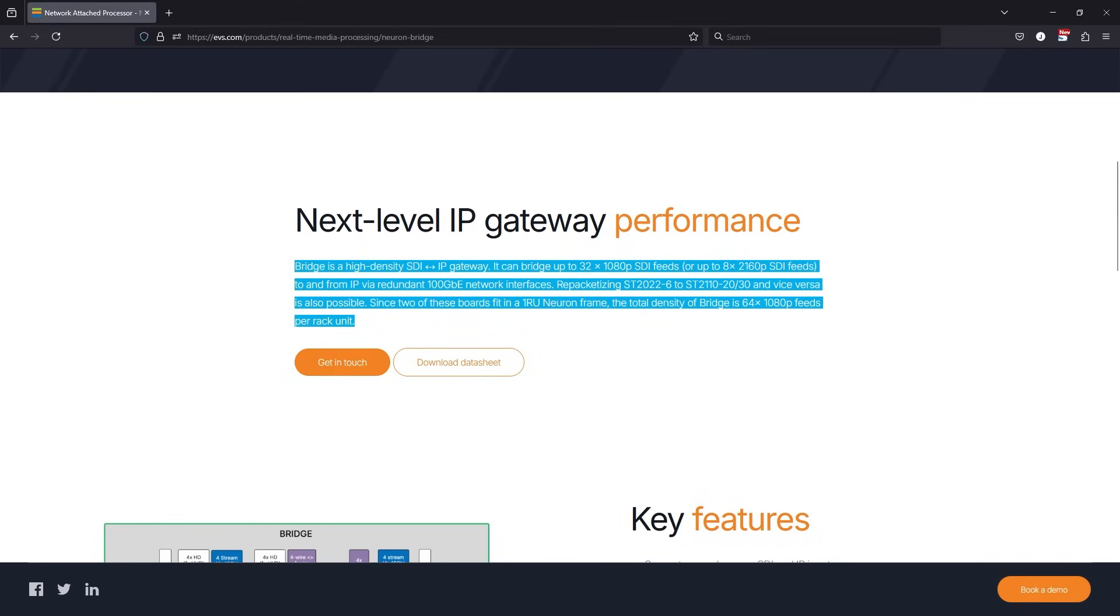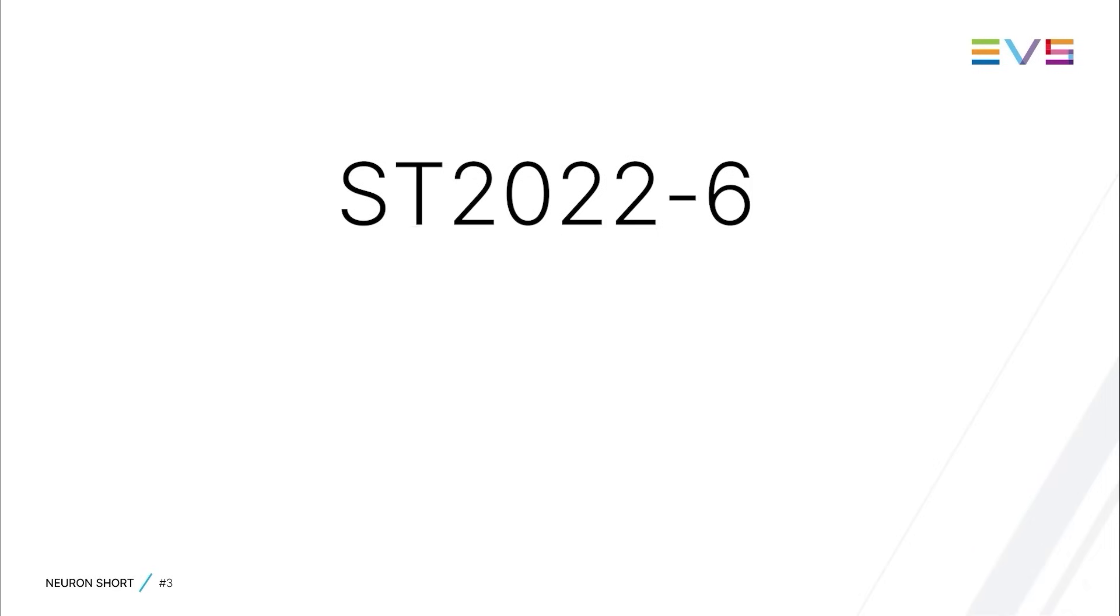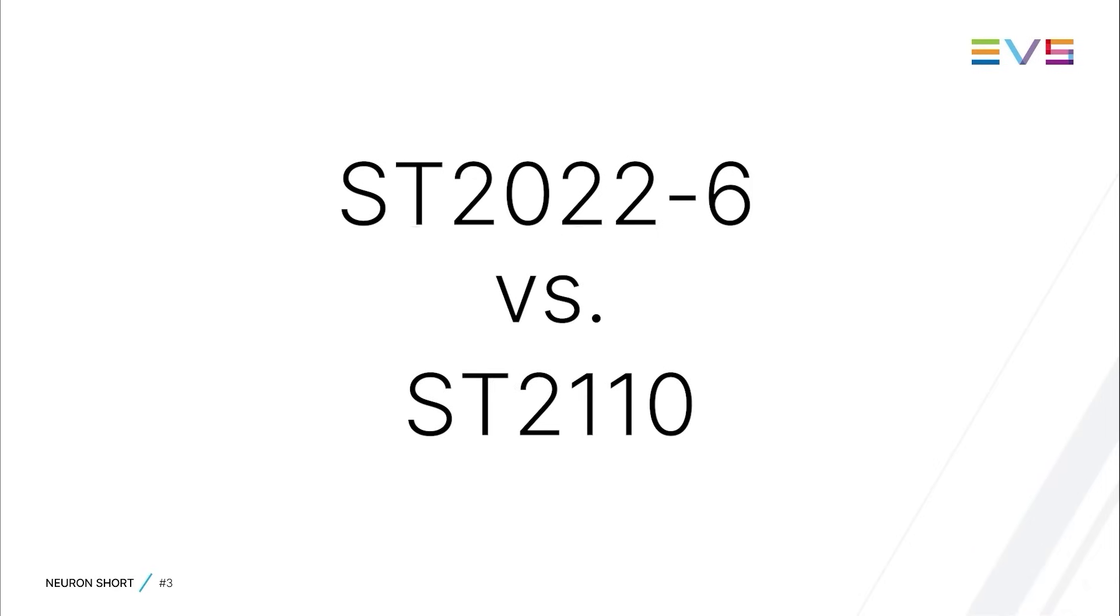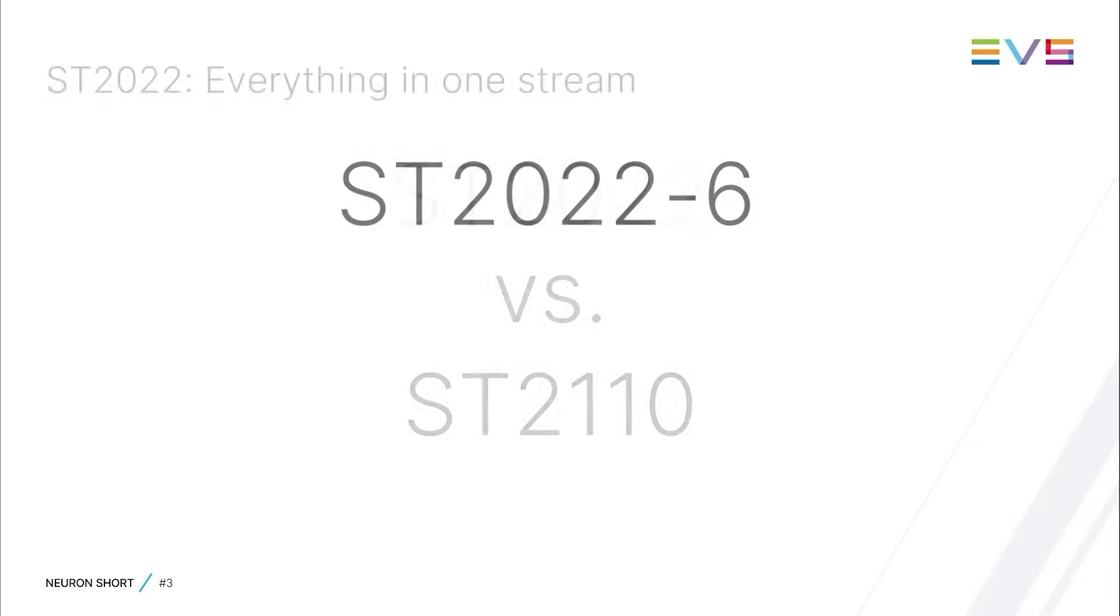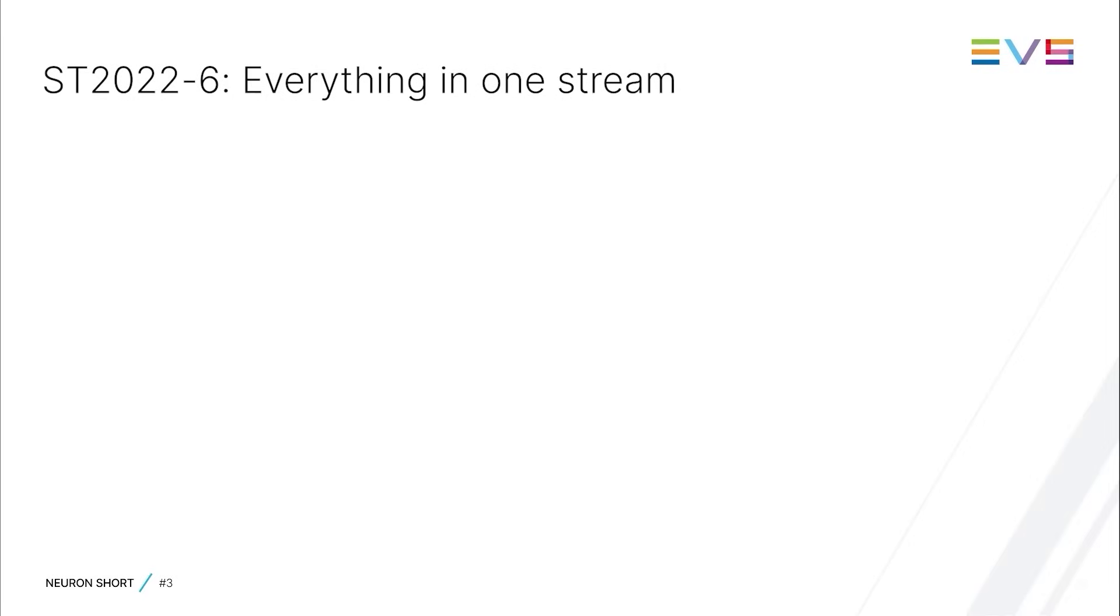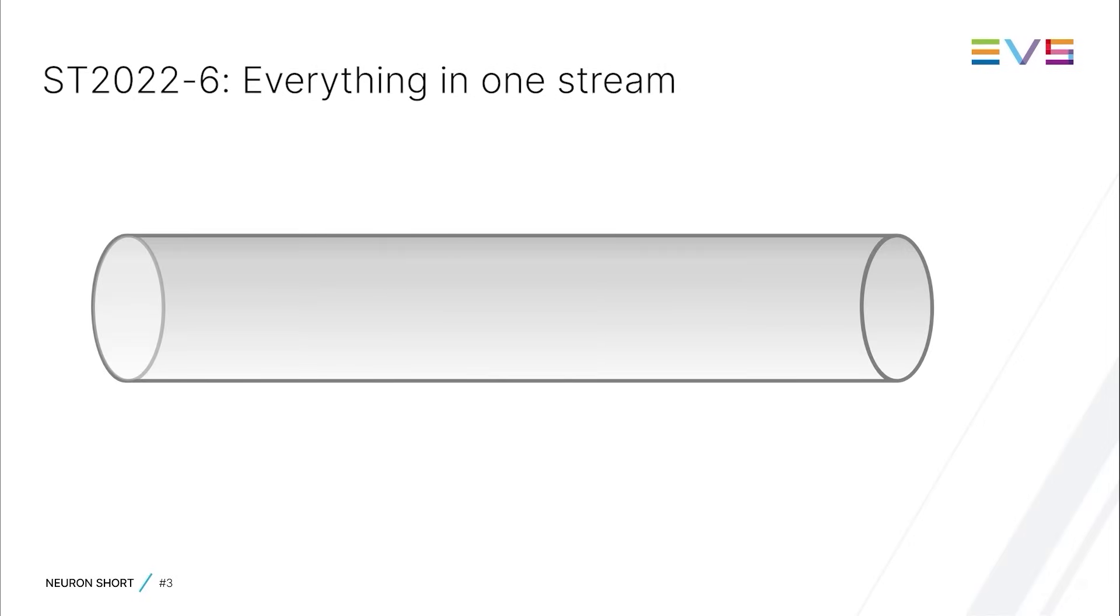Before zooming in on the processing paths of a Neuron Bridge, it is important to understand the differences between the SD2022 IP format and the various SD2110 standards. Simply put, in SD2022 all video, audio and auxiliary data is kept together in one IP stream.